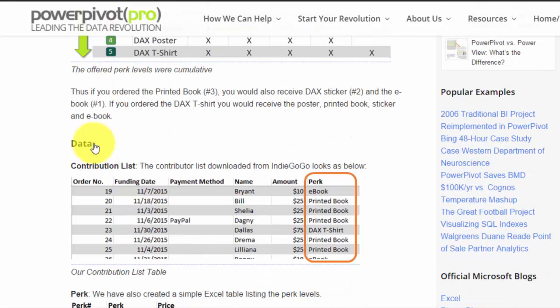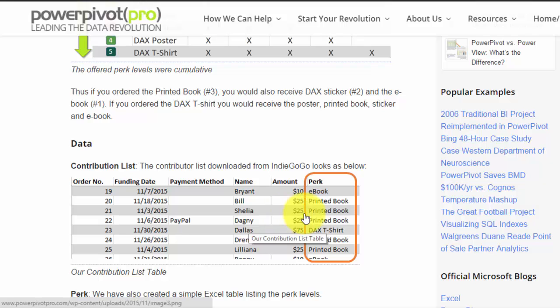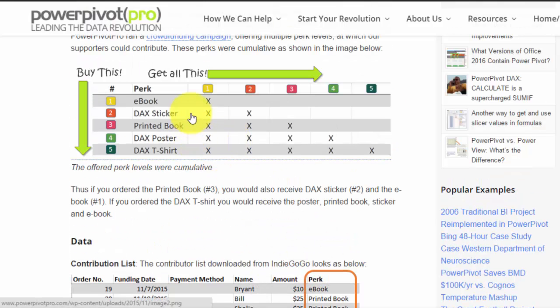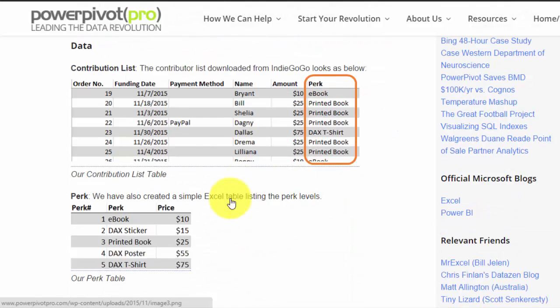That's great, that's how we set it up. But here's what we get in our download from Indiegogo. When we download who's contributed what, it just says this person Sheila bought a printed book. But now we know that she also gets the sticker and the ebook. That's just the way our perk levels were set up.